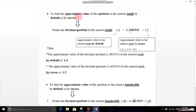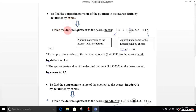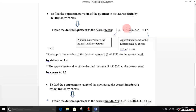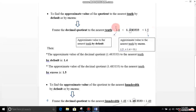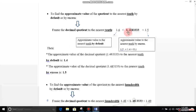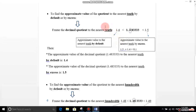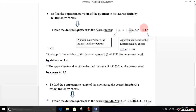To find the approximate value of the quotient to the nearest tenth by default or by excess, you have to frame the decimal quotient to the nearest tenth. Write the decimal quotient in the middle and put it in between two decimal numbers. On the left side, write only 1.4, because you look at the tenth digit. Then add a tenth to 1.4: 1.4 plus 0.1 equals 1.5, so write 1.5 on the right side.